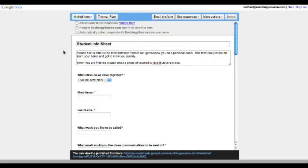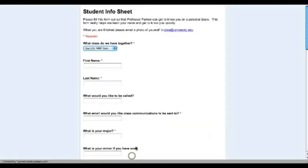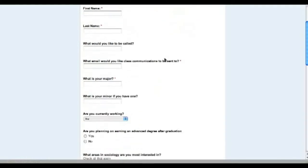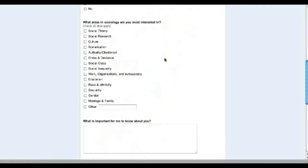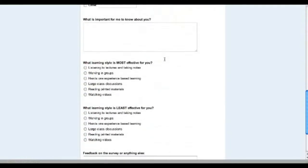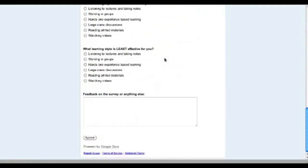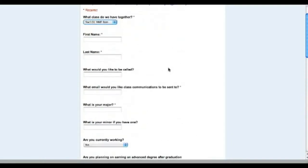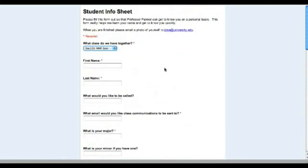So once we have this finished, this is already up and available and you just click this link. And here's the form that your students will see. And when they fill it out, they hit submit and it is all sent to you. So let's fill this out.